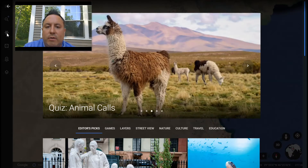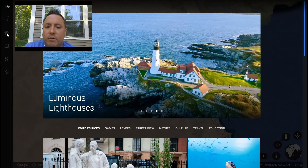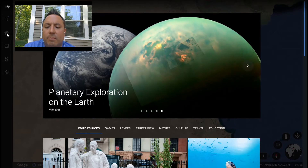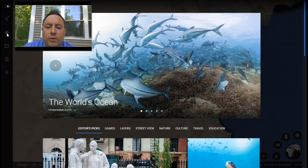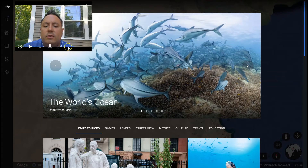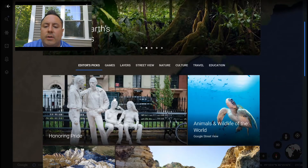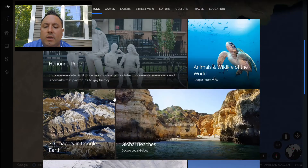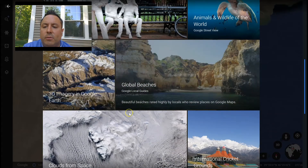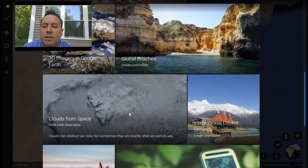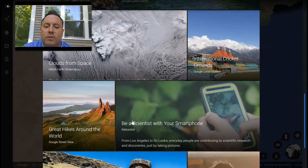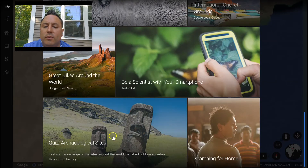You can see here a slideshow running through options like luminous lighthouses, planetary exploration, and the world's oceans. You can also scroll down and see all sorts of different things: global beaches, 3D imagery, clouds from space, be a scientist on your smartphone, archaeological sites.